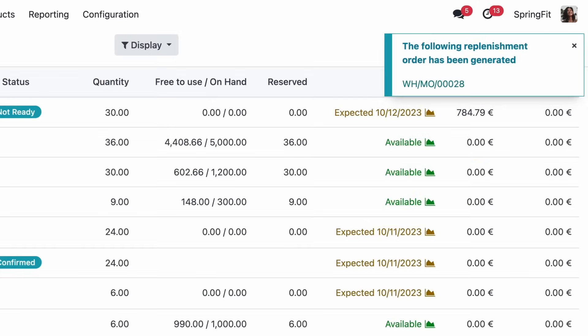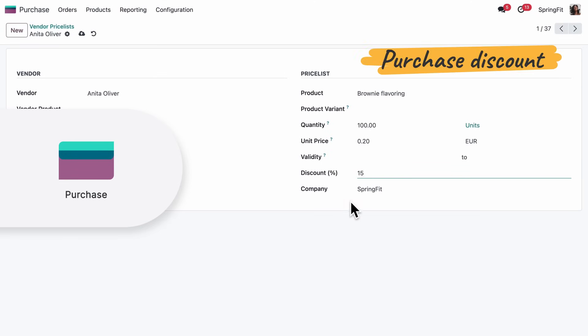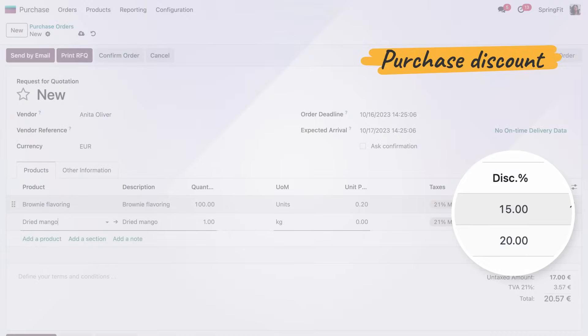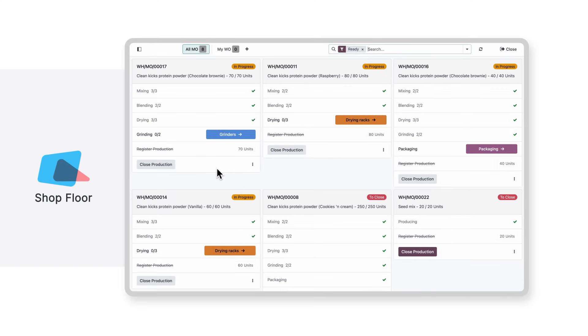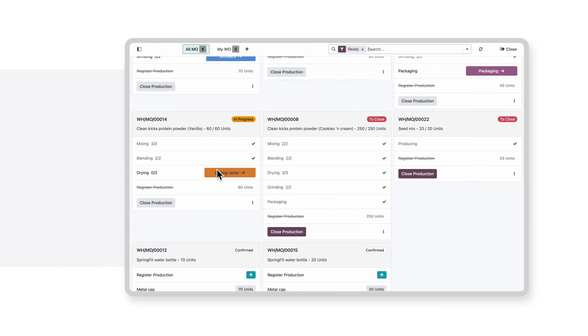And while we're reordering, we can also see vendor discounts directly on the purchase order. Let me tell you, since we have the Shopfloor app, work on the production line is on another level.